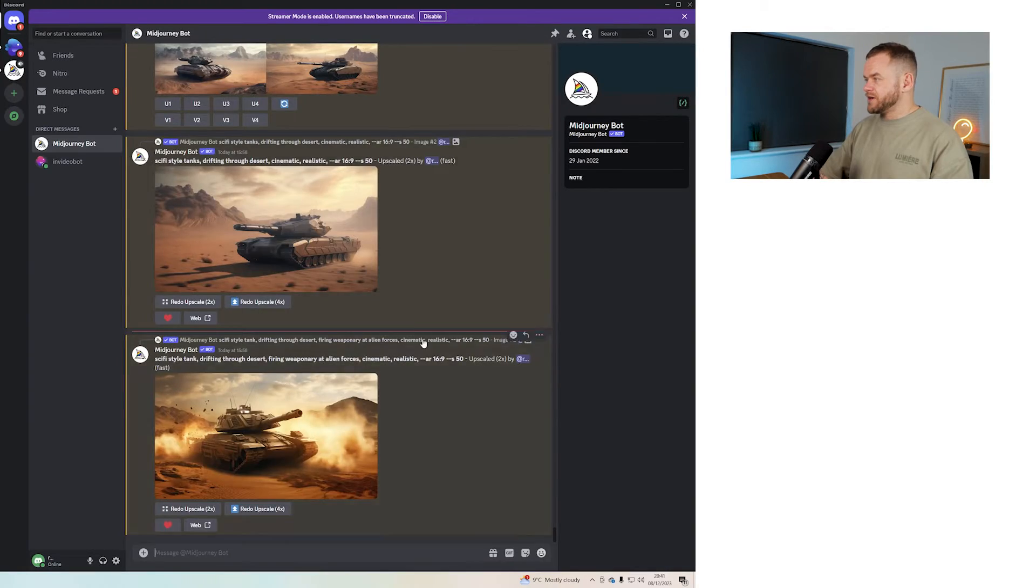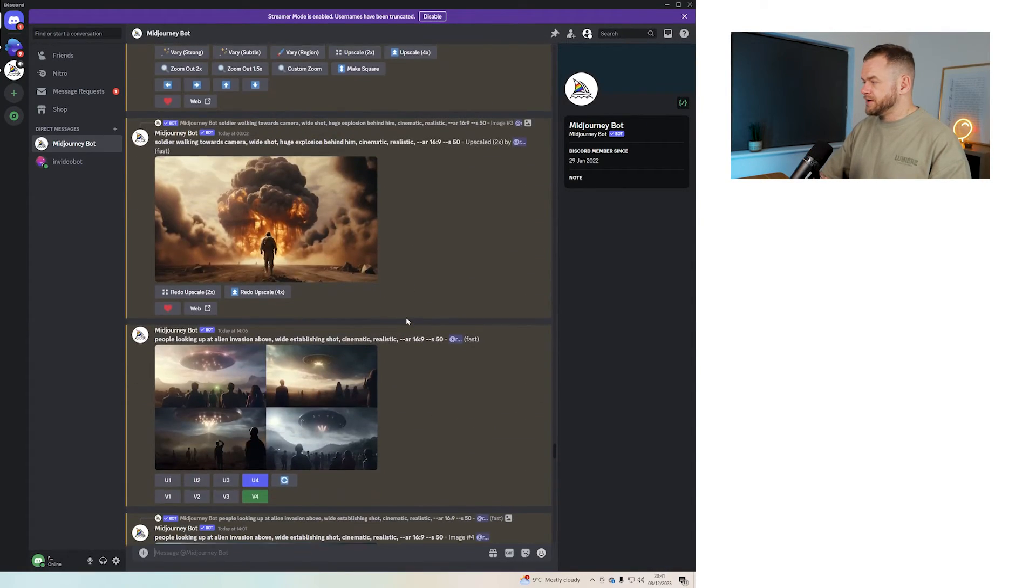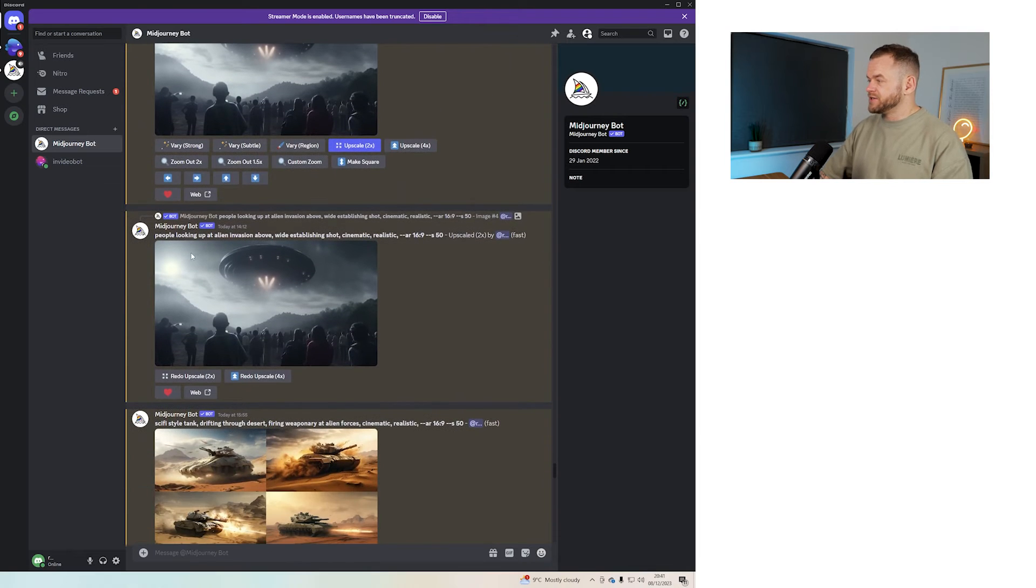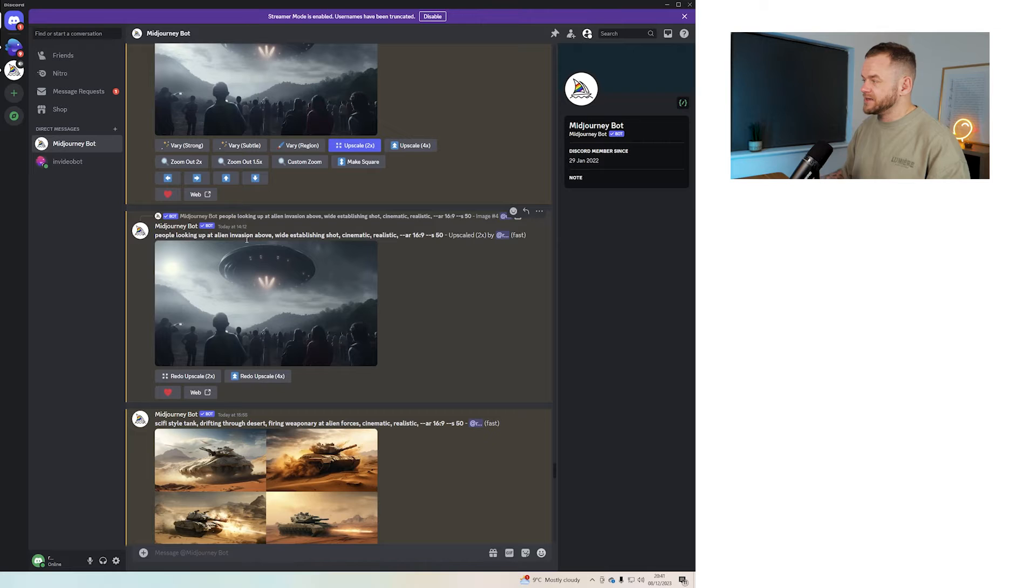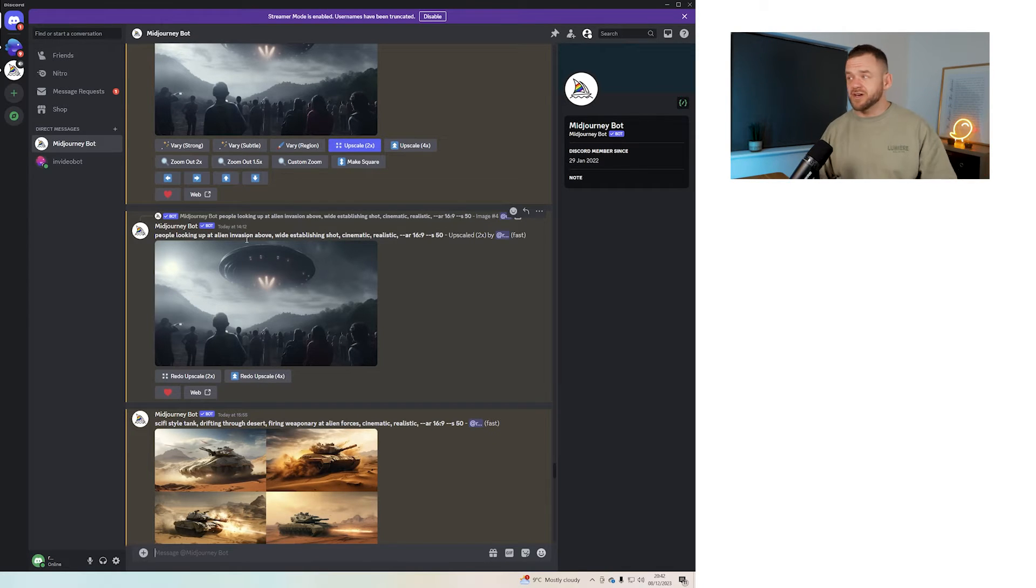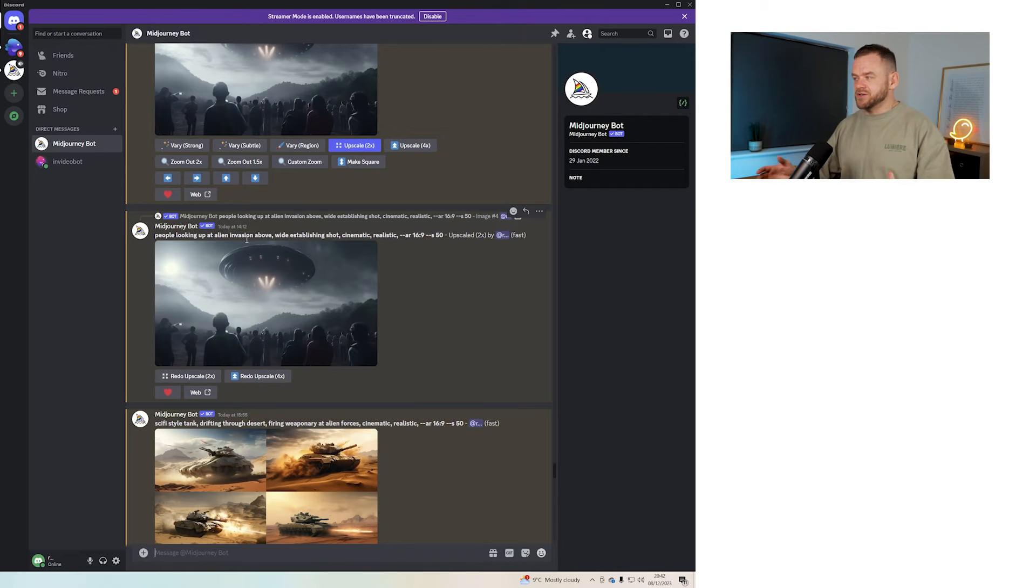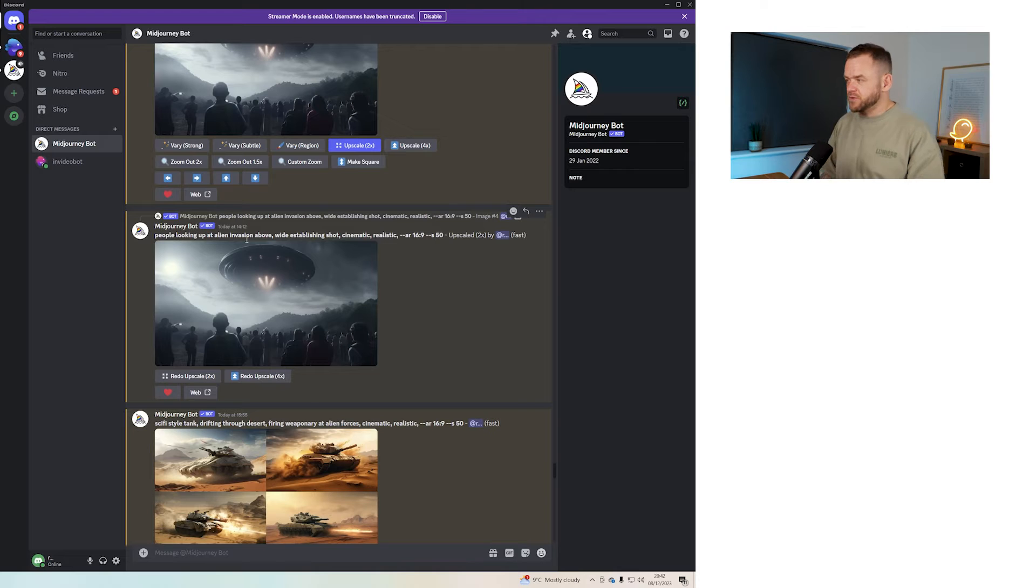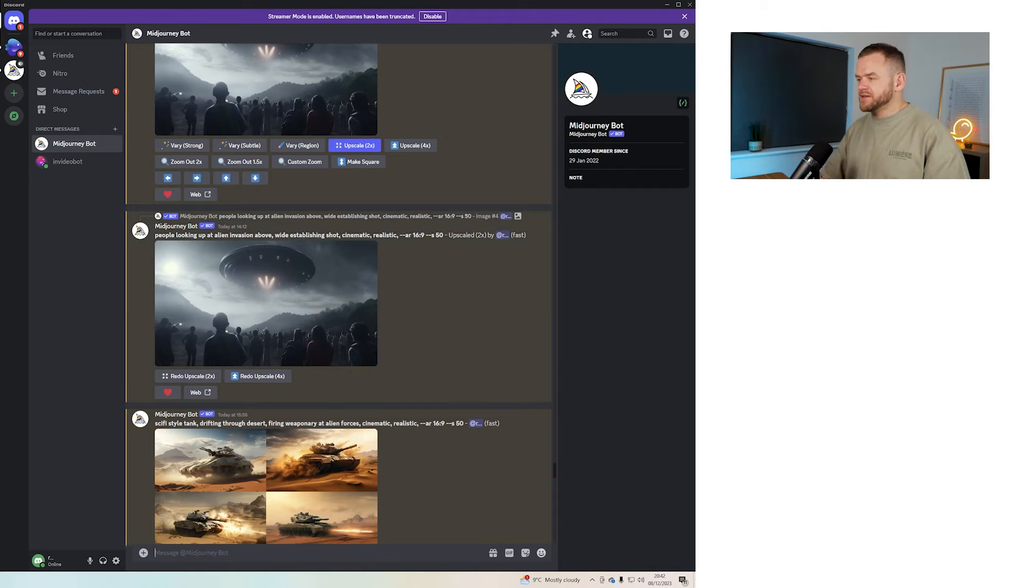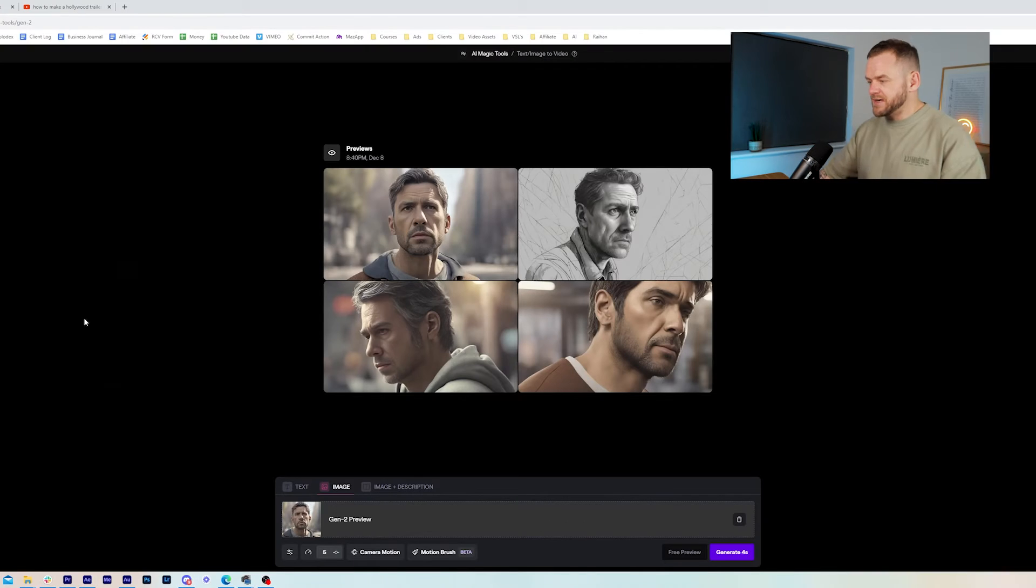So say you like this image, you can click use image as input and then you can generate it and it will turn it into some sort of video. But what I find runway is better for doing is things like huge explosion or like car flying through space. Simple objects. If you're trying to build an elaborate scene, it's going to mix the words together and you're going to get some really weird stuff, which is why I would go over to mid journey to do some of these scenes. So for example, if we scroll up in mid journey, you can see here this image, people looking up at an alien invasion above wide establishes shot cinematic realistic.